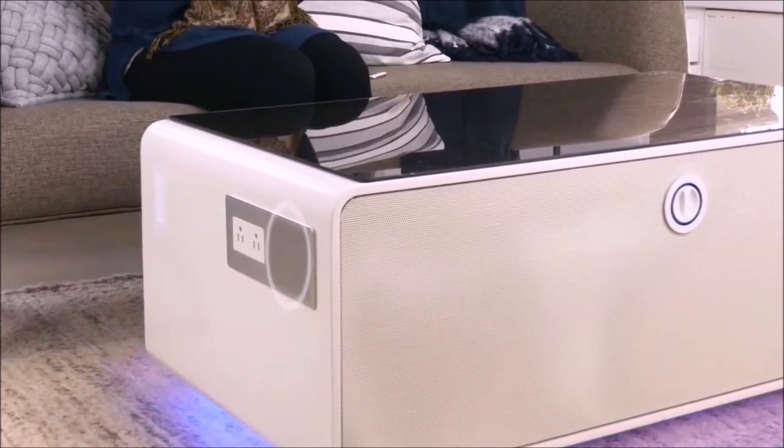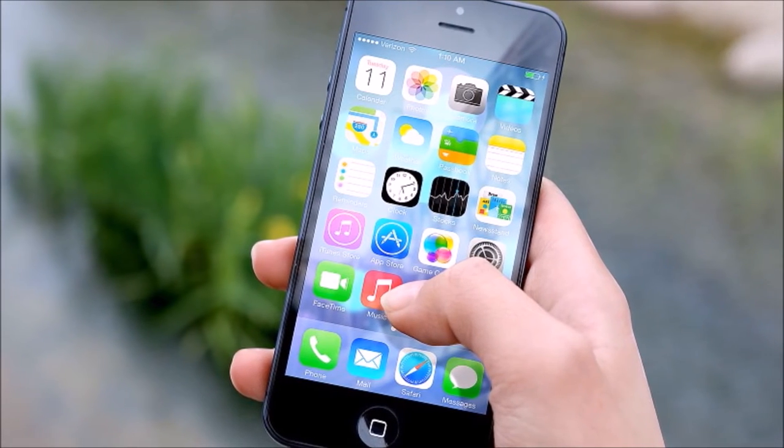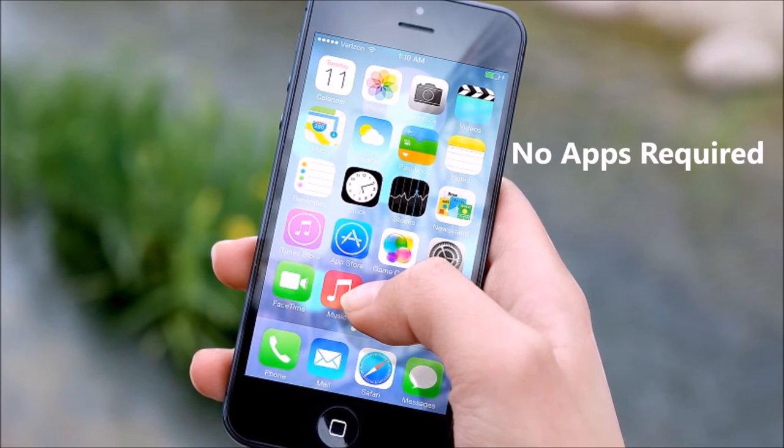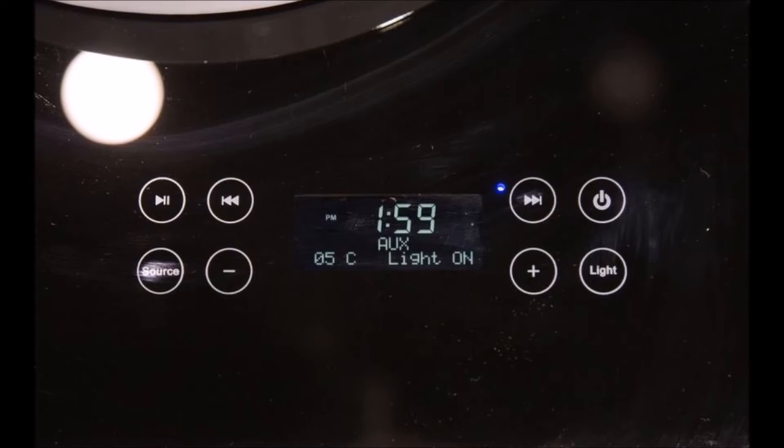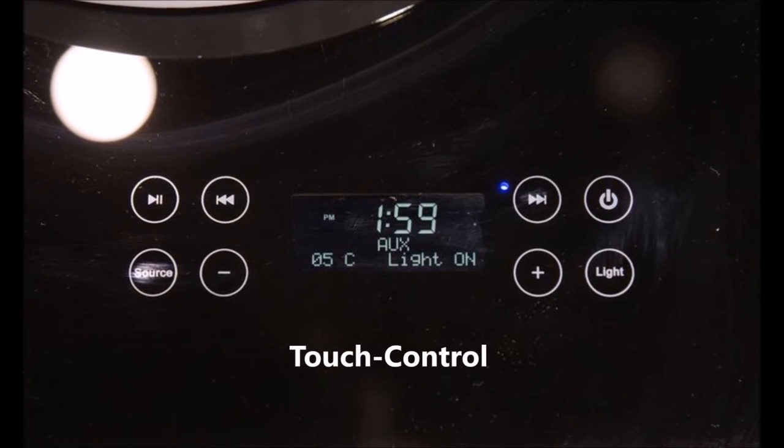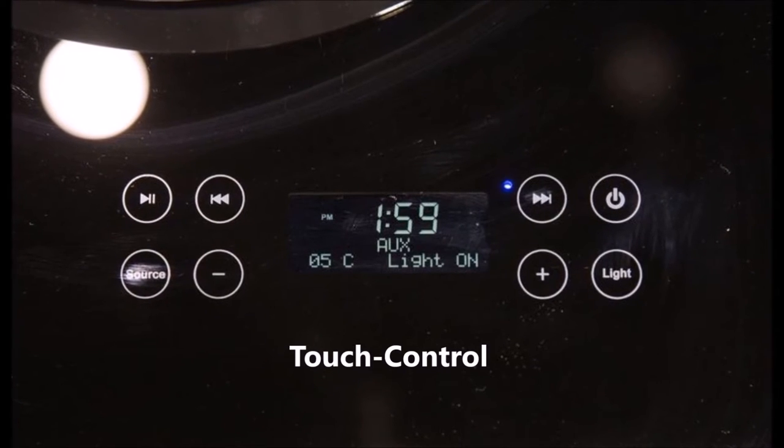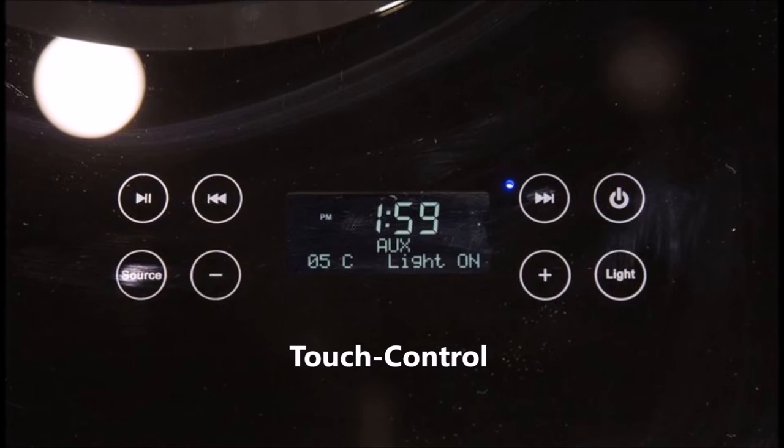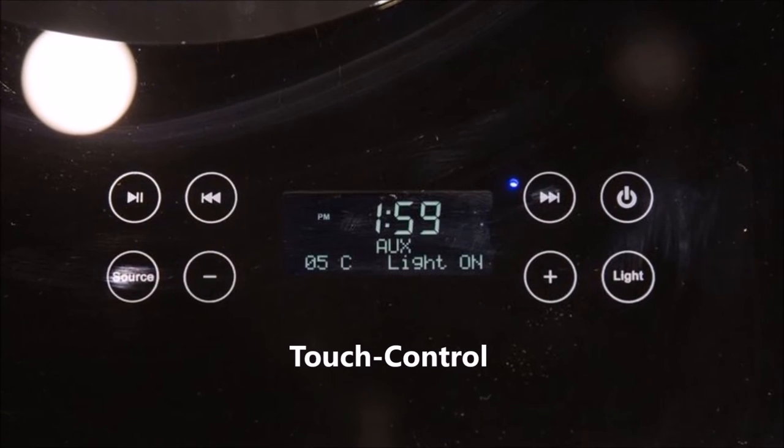Thank goodness I finally found a product that is not controlled by an app. This table will come with a tabletop touch-controlled interface which will allow you to customize Bluetooth settings, audio, lights, and the temperature of the refrigeration unit.